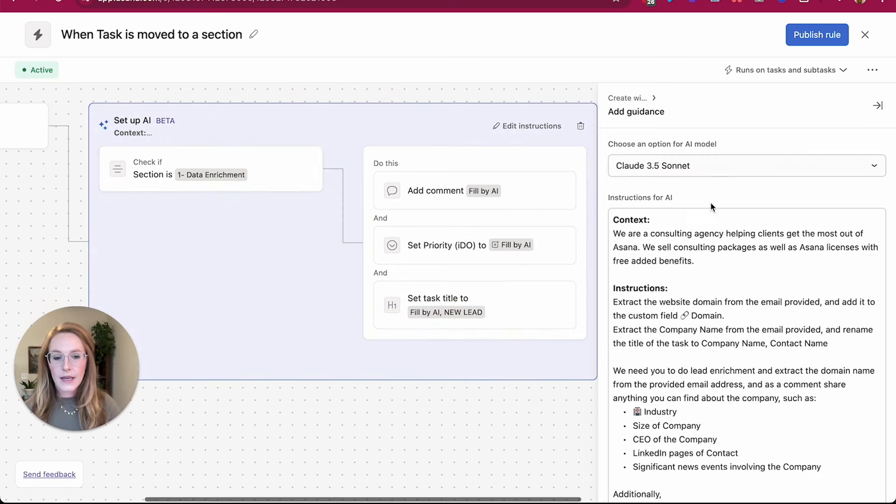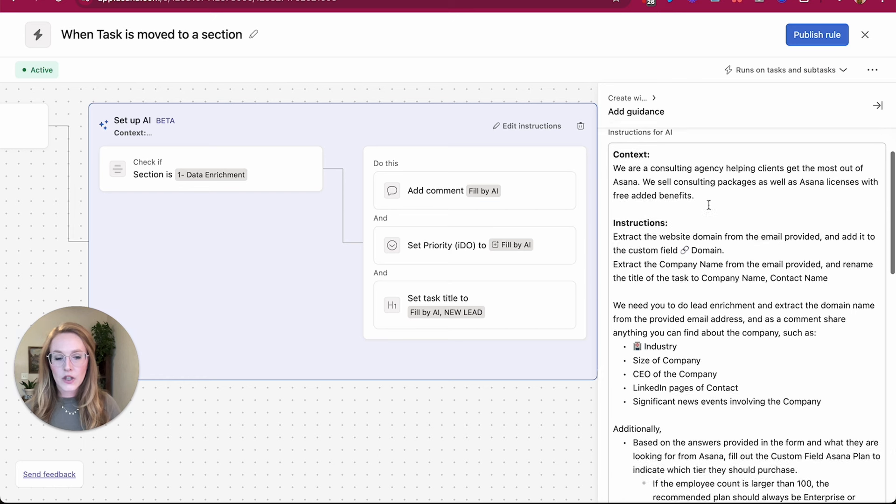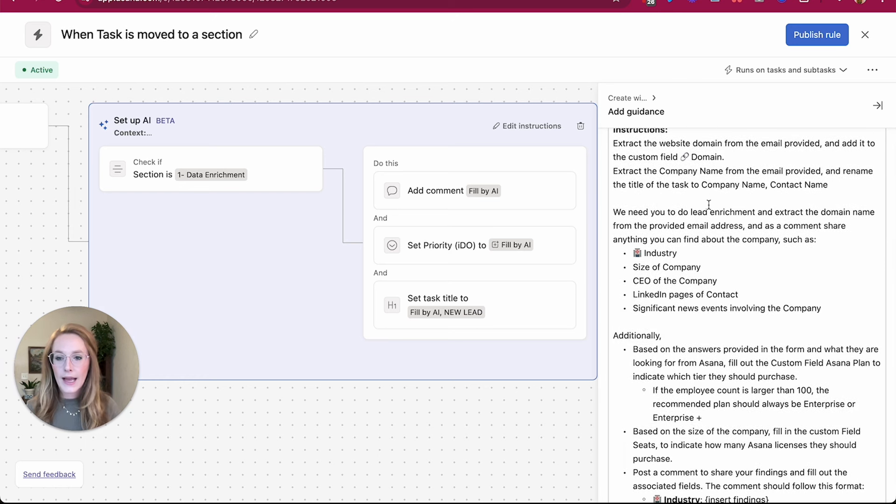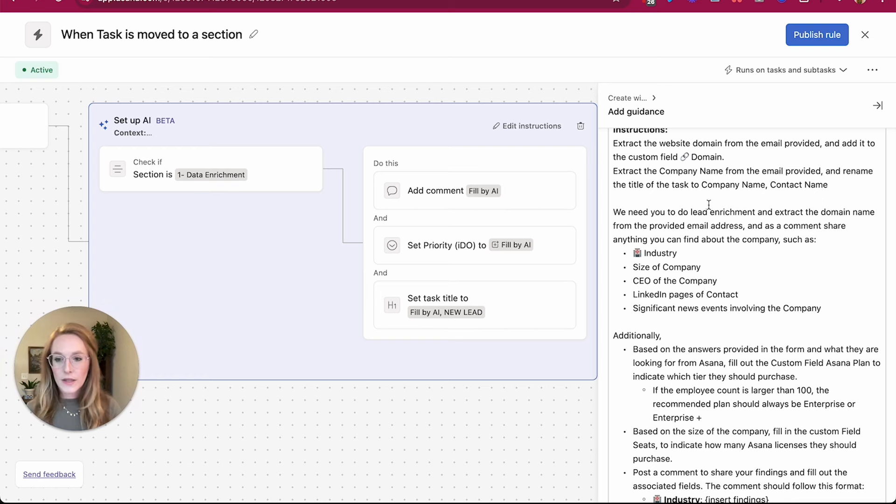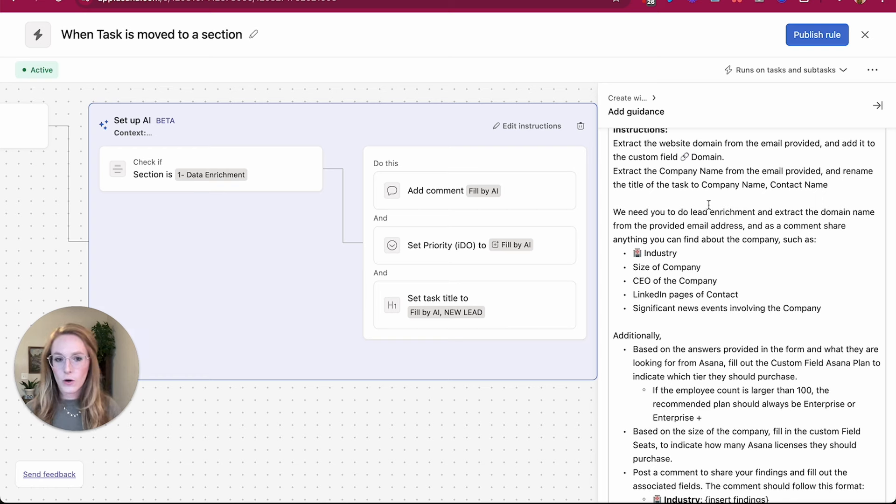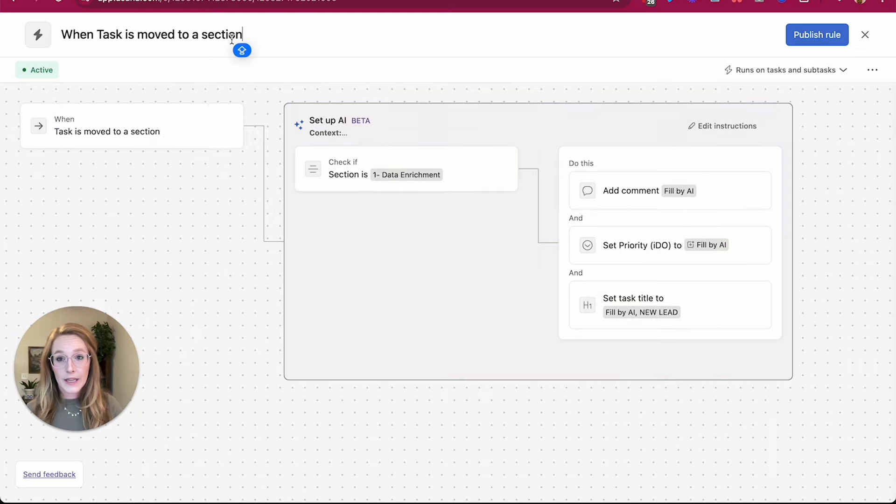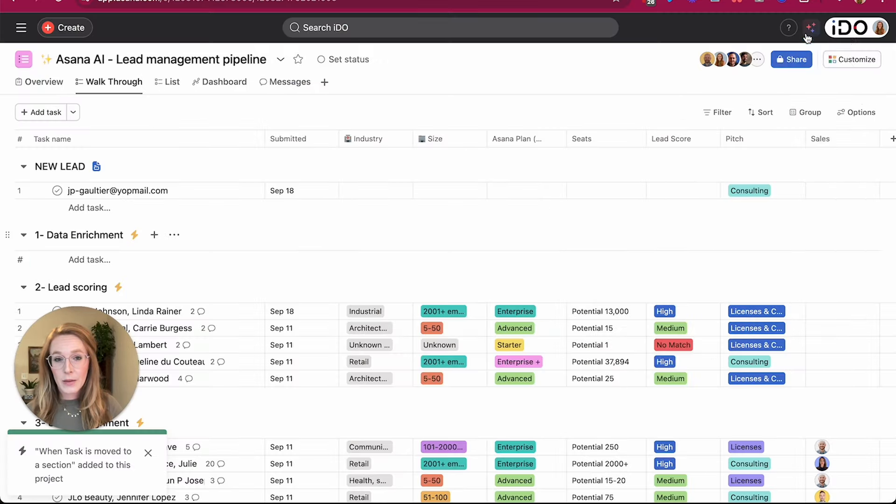And then in the instruction guidance box, that's where you're going to give specific information about how AI should know what to do, how to do it, follow a format, or any other guidance that you may have. And once you're done, just like with a regular rule, don't forget to name that rule, and then hit publish, and you're ready to go.